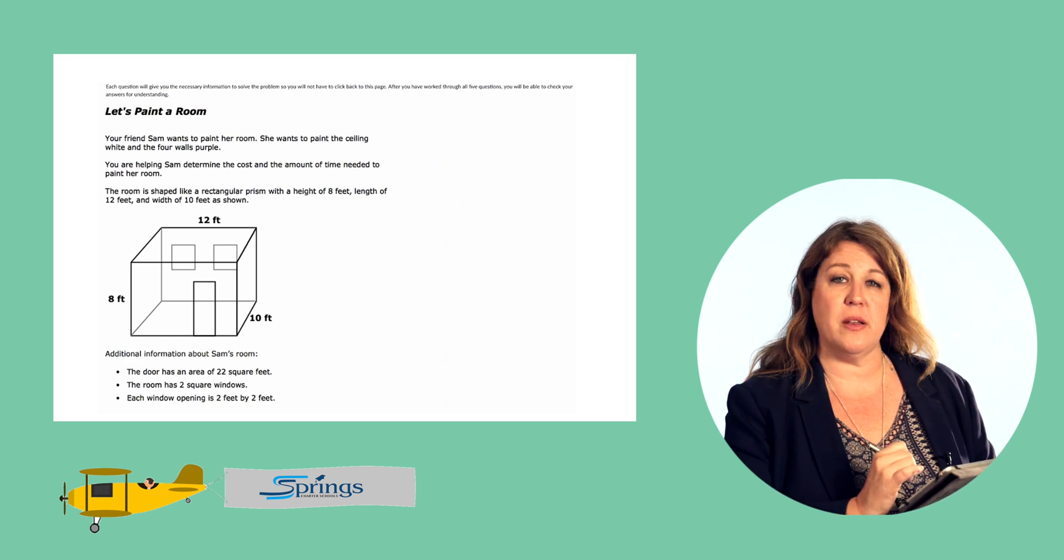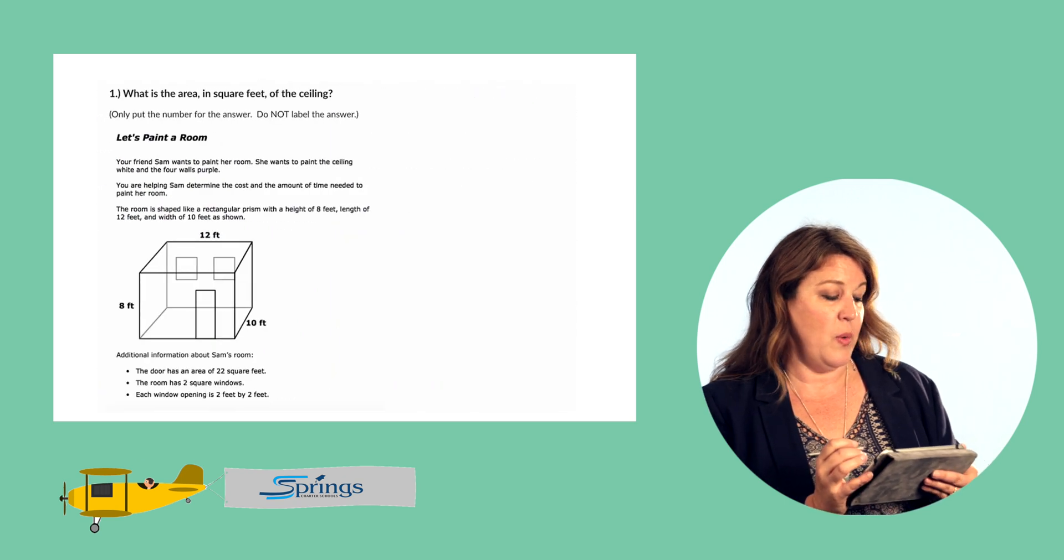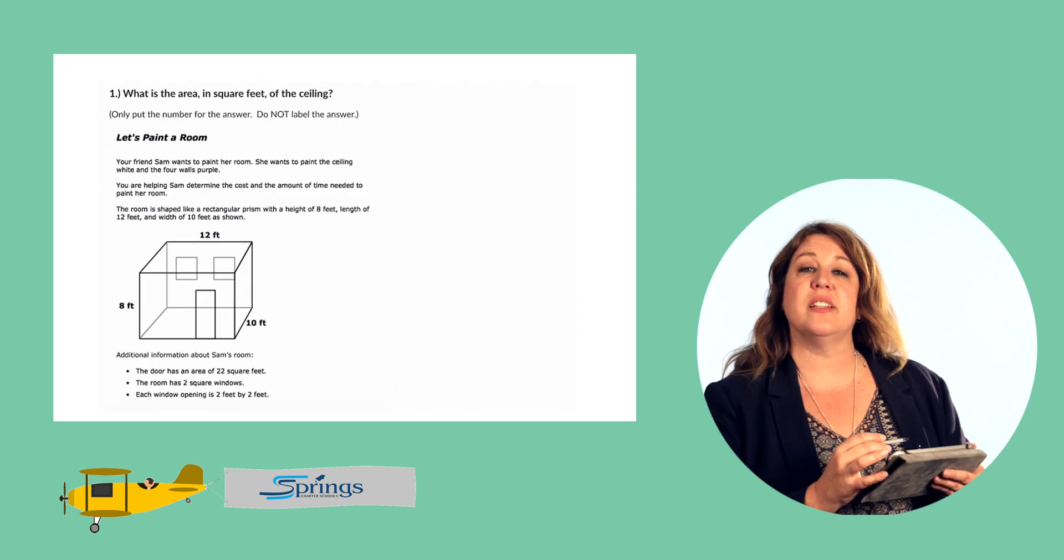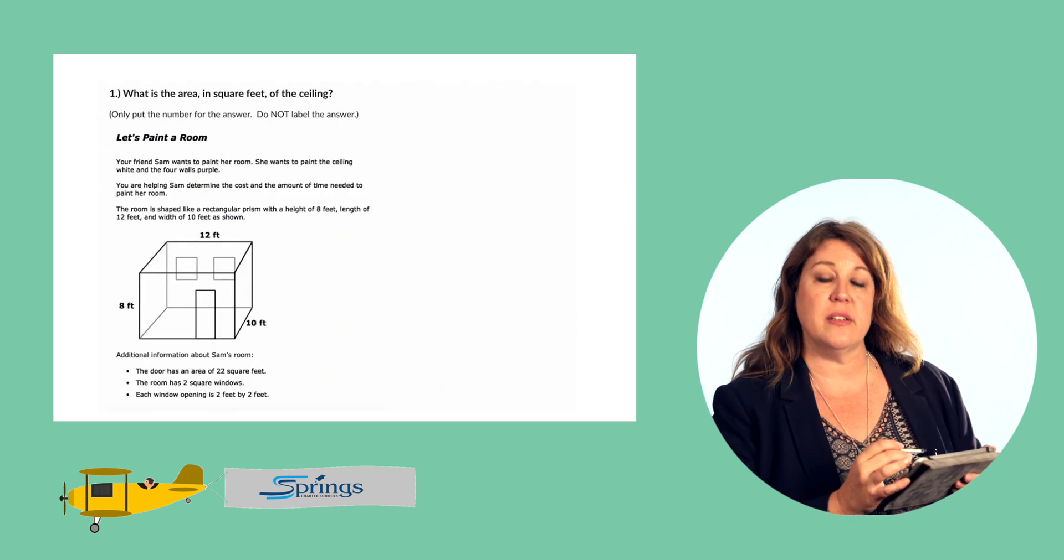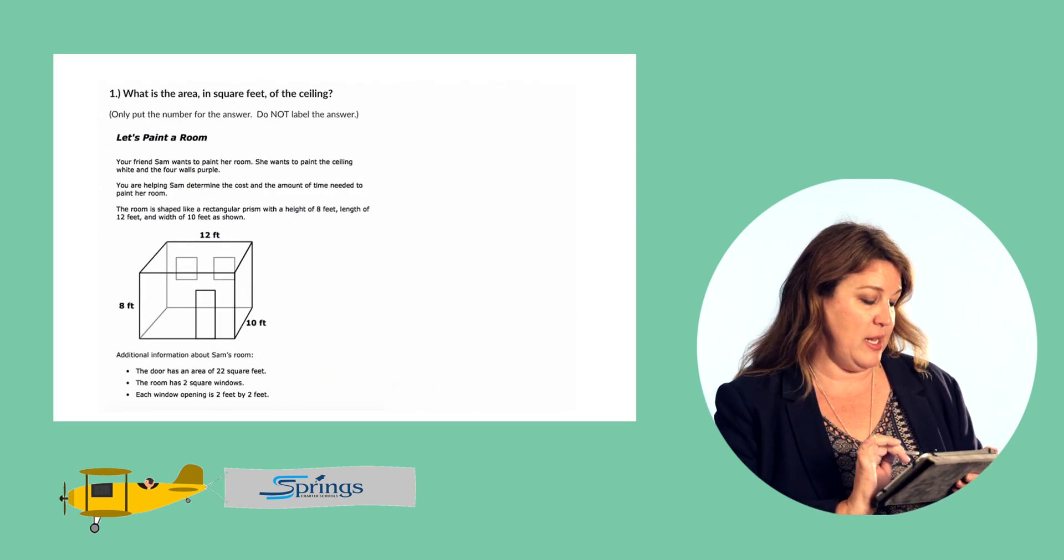Question one. What is the area in square feet of the ceiling?